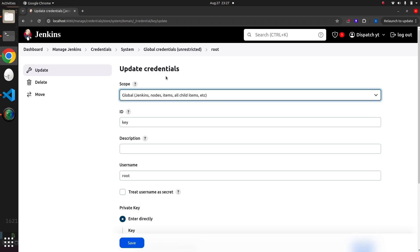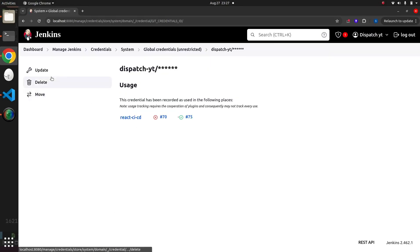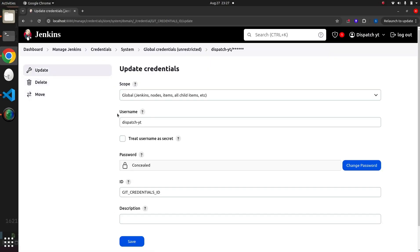For SSH login, we will use a public-private key pair. For GitHub, we will use a username and password. Once we add these credentials, we can copy the ID of these credentials inside the pipeline.